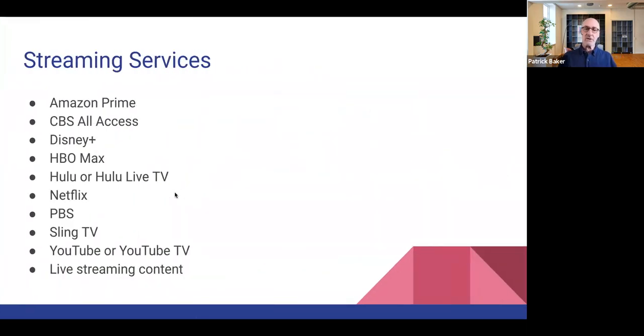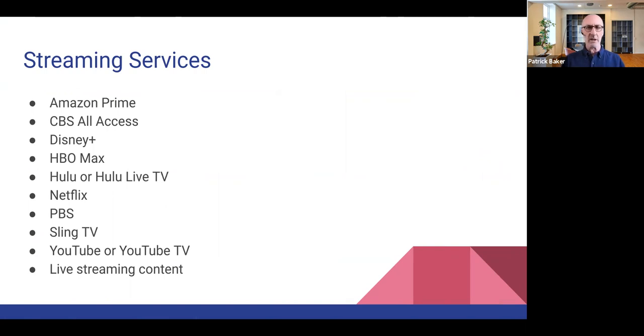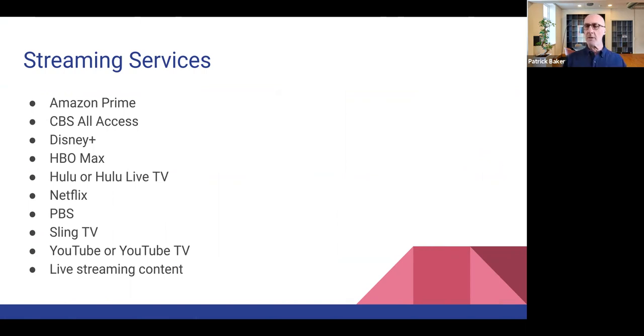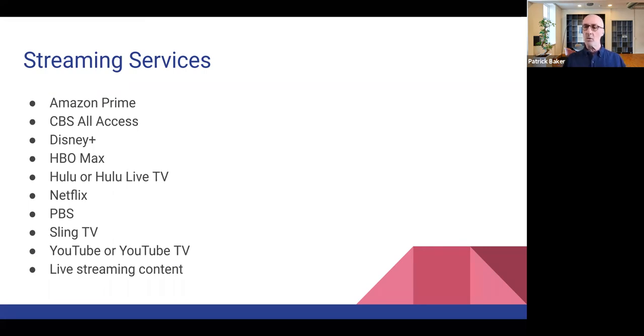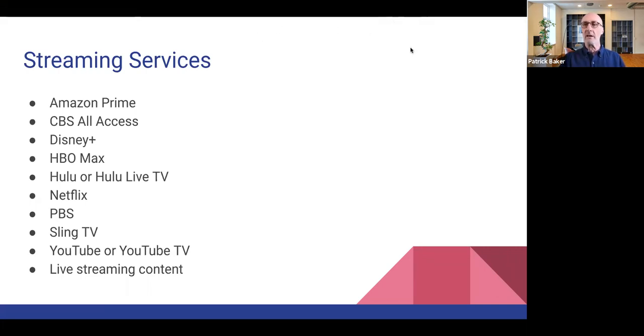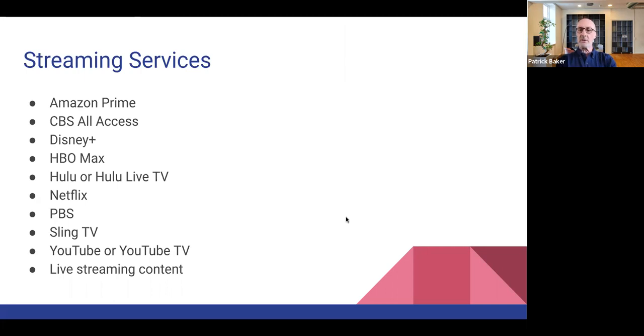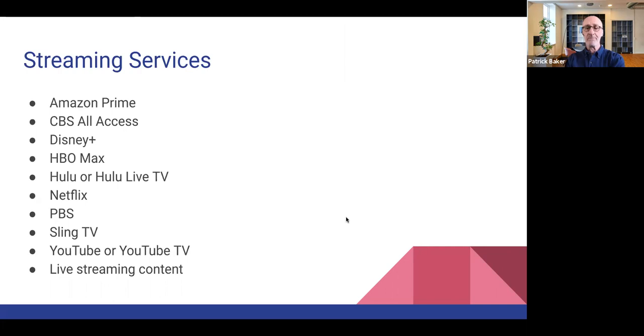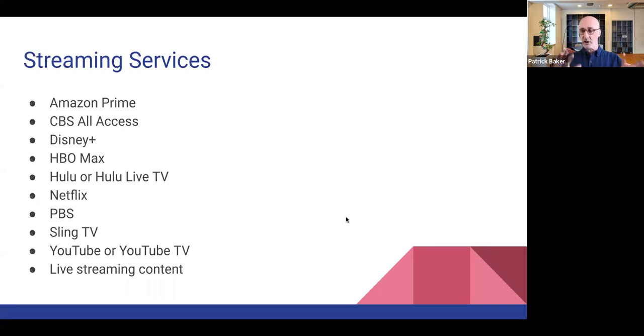So these are the major streaming services. I mean, there's others that are out there. Peacock is a pretty new one. I honestly don't know much about Peacock. But in my research, what I was really looking for are what are the popular services that a lot of people use or that are commonly used, and among them, which can be a substitute for your cable TV.